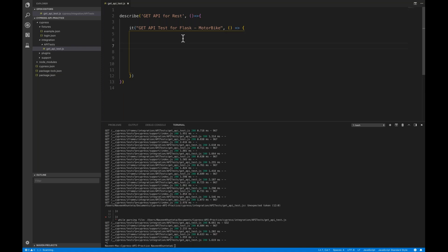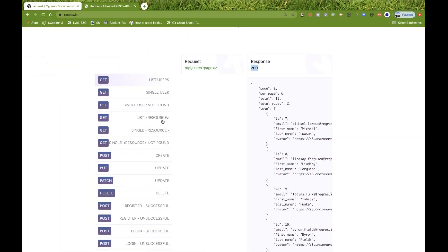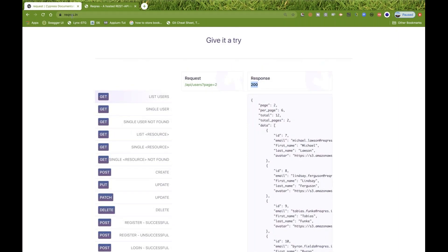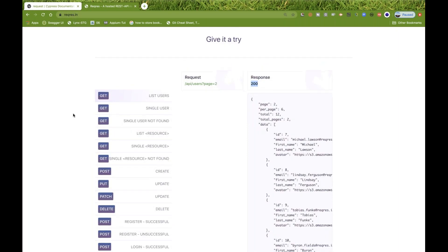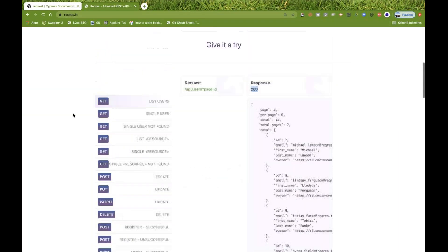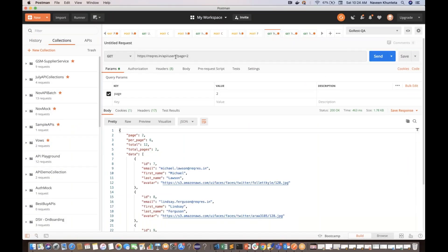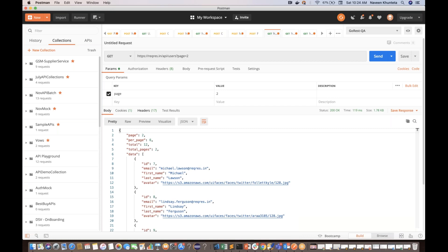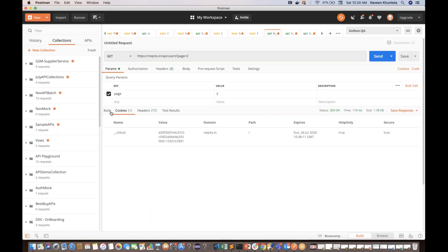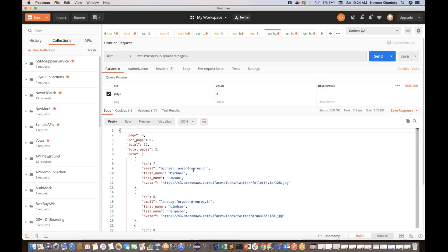I have three simple sample dummy APIs. First is reqres.in, which gives you fake APIs. You hit any of those APIs and you get a response. You can also hit the same API in Postman. Let's say you hit it with page equal to two — you get a response in JSON format, along with some response headers, cookies, body, and other information.